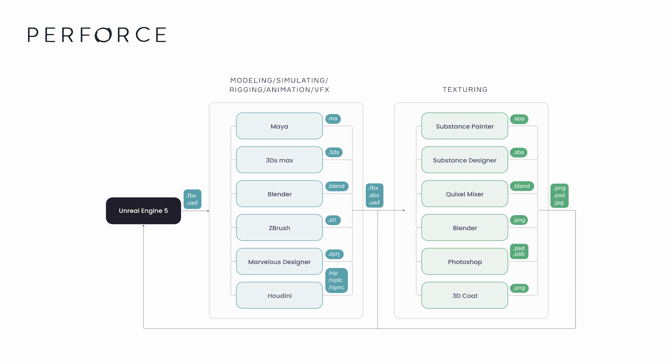...like that provided by Helix Core, is essential to tracking and managing files and making sure everyone is working on the latest version, both in your Unreal project and for the assets and project files created outside of it.